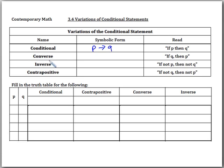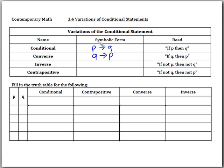One is the converse of the statement. This is when we switch the P and the Q, and we say 'if Q then P.' So the converse just switches the if and the then of our conditional statement.